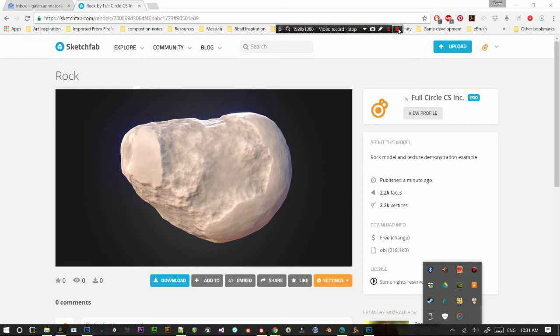So again, with Sketchfab we have the opportunity to share things. I'm just going to make a little share here. But yeah, I encourage you to download the model. Check it out. See how it works. And upload your own.